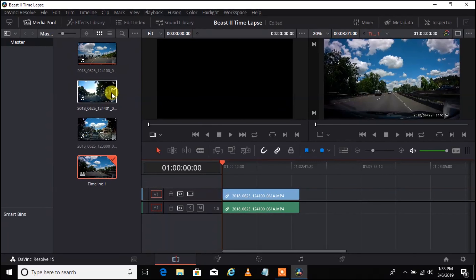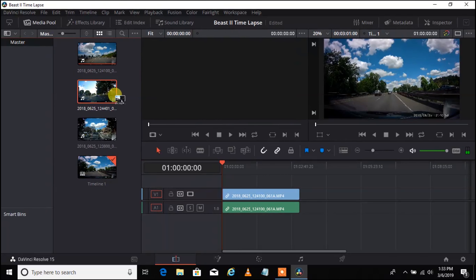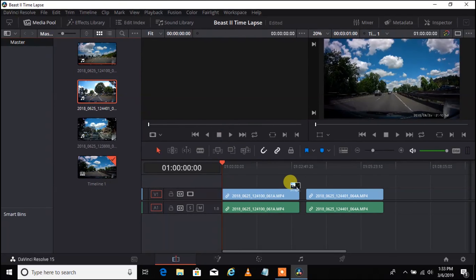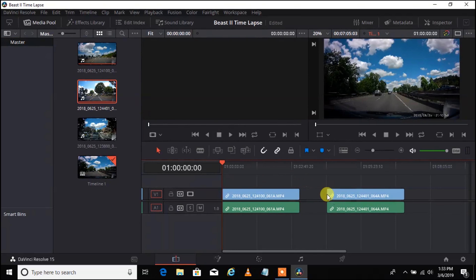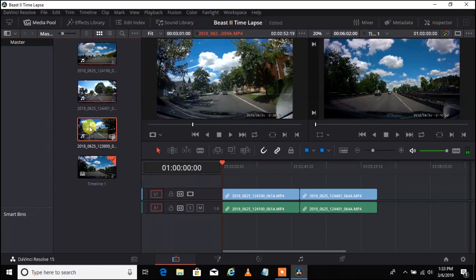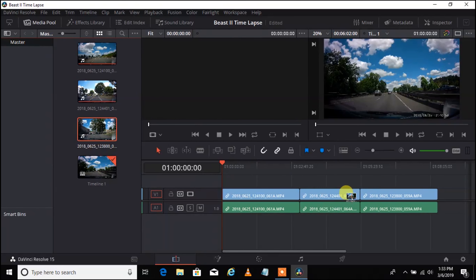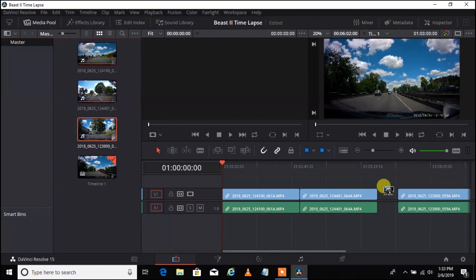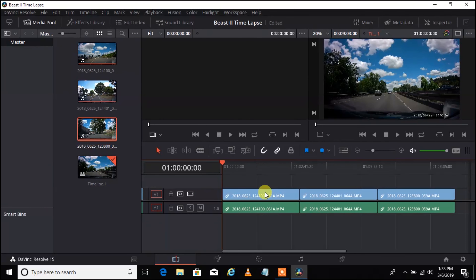Now let's grab the next clip and drag it over. These are all three-minute clips. If you accidentally put it in the wrong spot, you can left click, then right click and select ripple delete — that will delete the space in between. Now let's grab the third clip and bring it over. You want to put it on the same track. See how they snap together like little Legos.